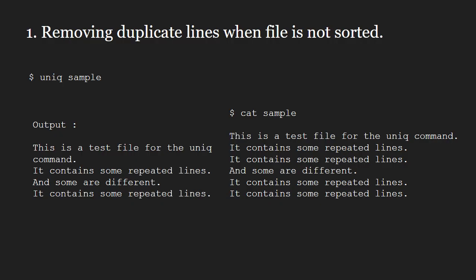Next, let us see what output we get if we first sort the file and then run the uniq command. I am going to first save the sorted file in a new file named sample1 and then run the uniq command on sample1. You can also do it in a single command using pipe or tee.